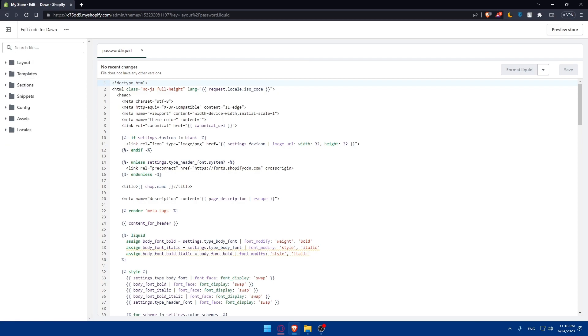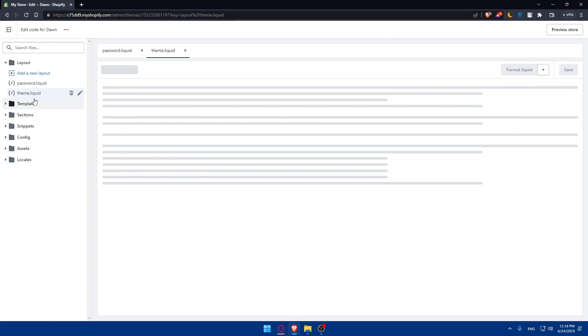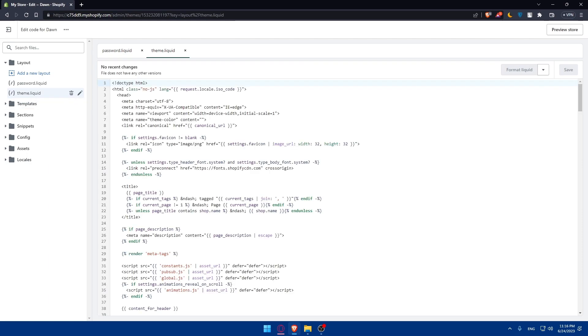Locate the theme.liquid file in the layout or the index.liquid file which is the main template file of your Shopify theme.